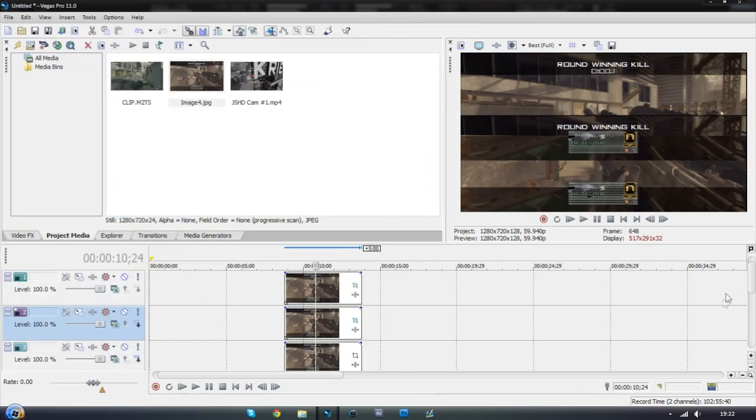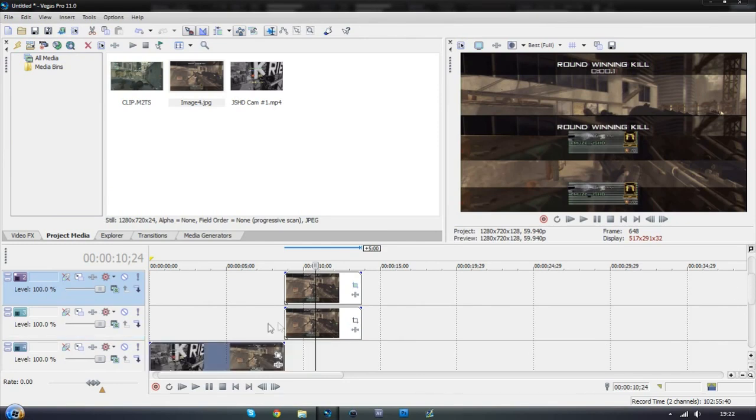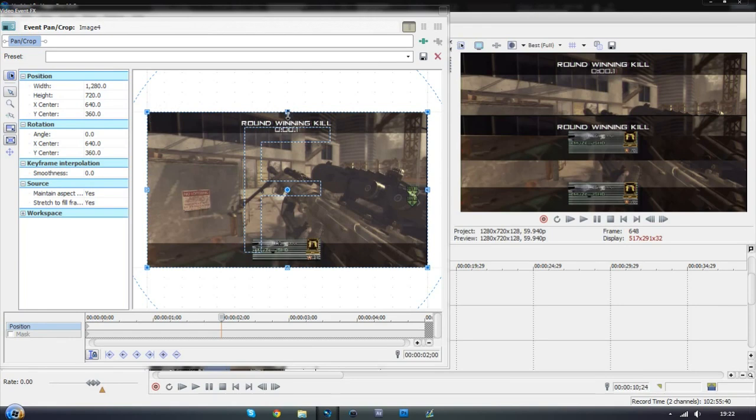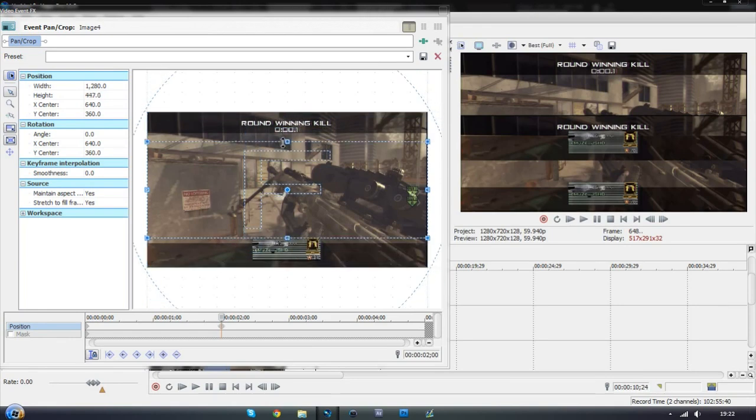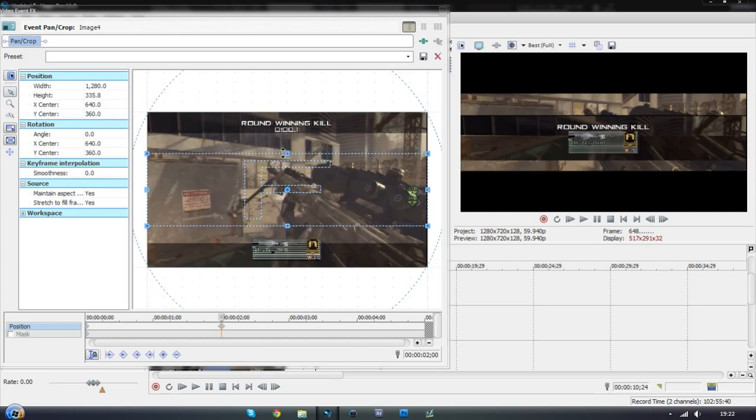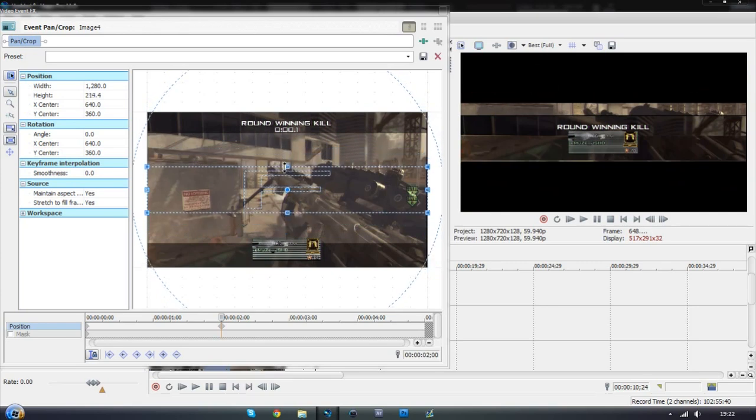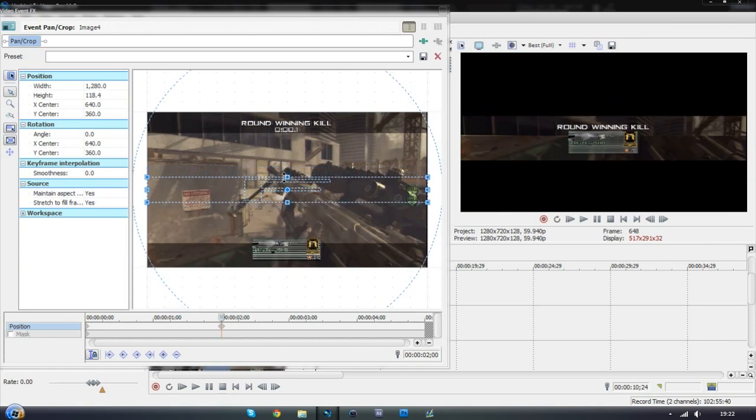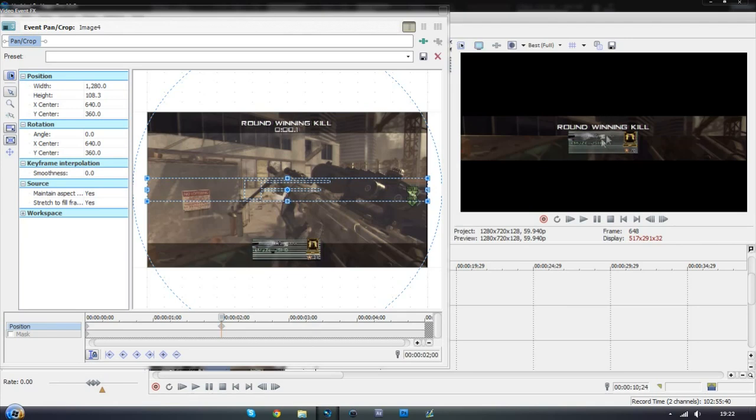And then thirdly we want to go onto the screenshot which we haven't masked. Just go on event panel crop. And what you want to do is click the top side of the box and while holding control you want to drag it down like this. As we can see it's cutting off the video.